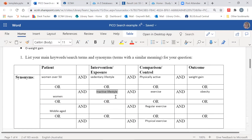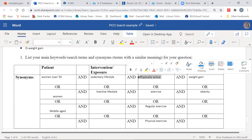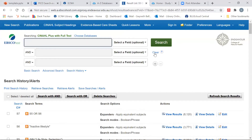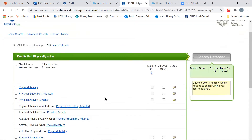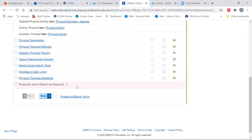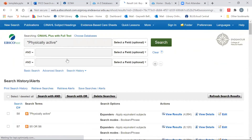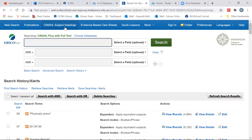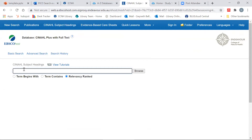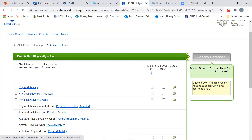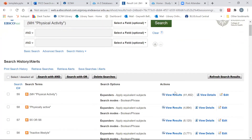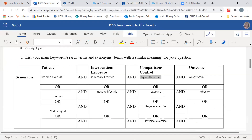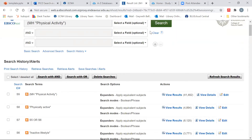Now let's do our comparison or control — I have quite a few terms here, so this will be our longest one. We'll search 'physically active' in subject headings. It brings up 'physical activity' as a main subject heading. We'll search the keyword term first and then the subject heading. Then we'll go back to the PICO search and select 'exercise' and search that.